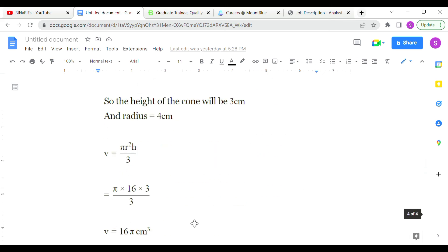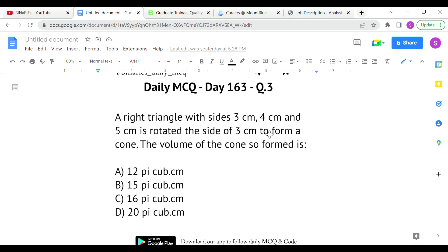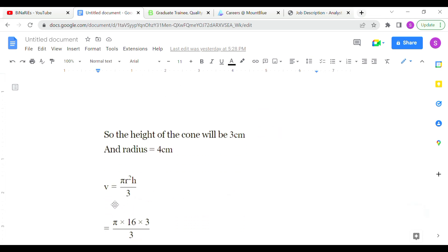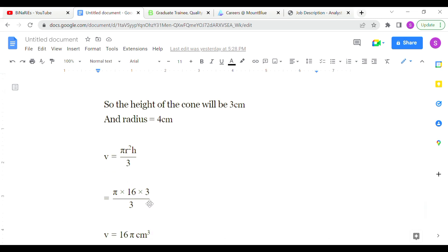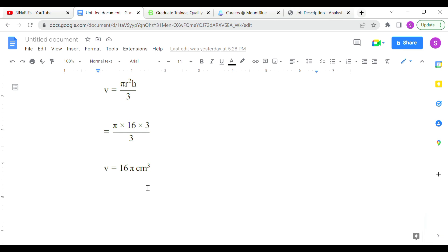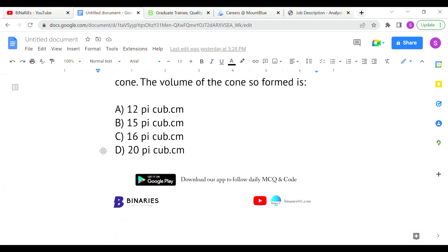The radius equals 4 cm — the base of the right angle triangle. The volume of a cone formula is (1/3)πr²h. With r = 4, r² = 16, and h = 3: volume = (1/3) × π × 16 × 3 = 16π cubic centimeters. Option C is the correct answer for the last question.